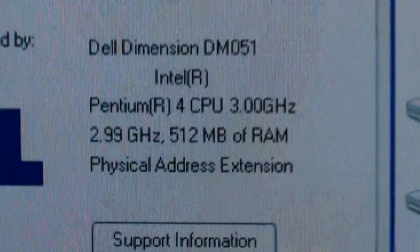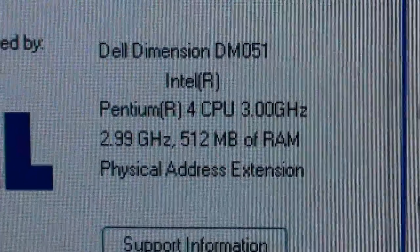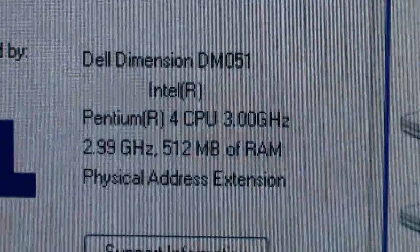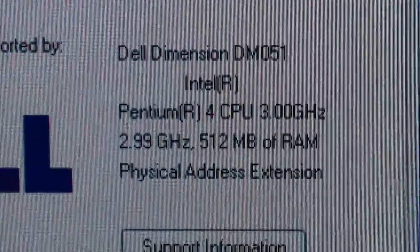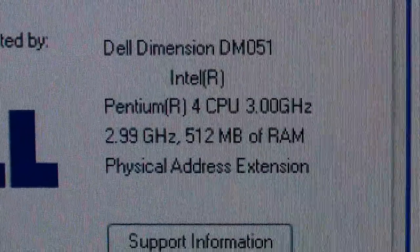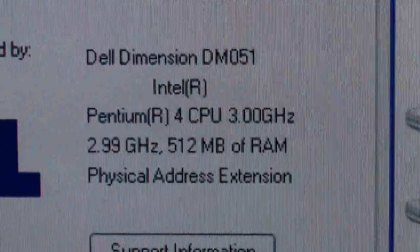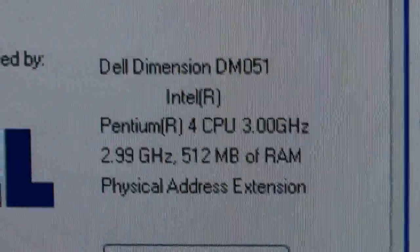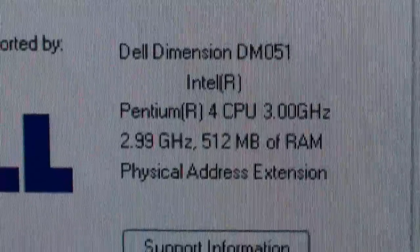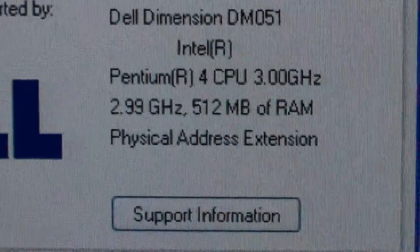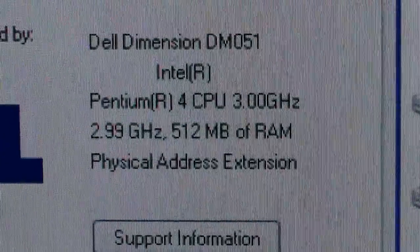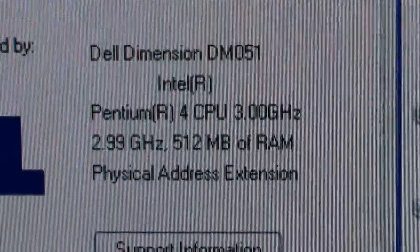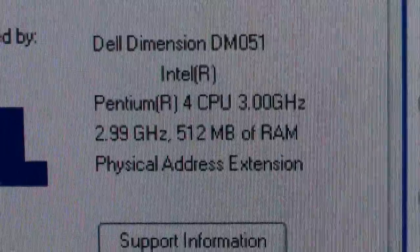And we can see that it's got the 3.0 GHz processor. It's a Pentium 4 and it only has 512 megabytes of RAM.